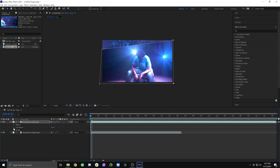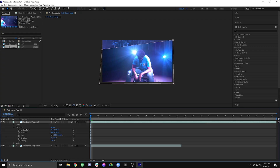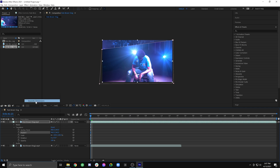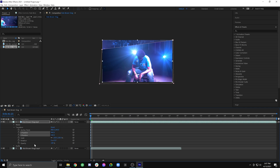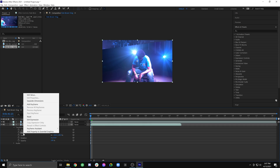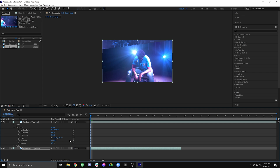The next thing I'm going to want to do is enable separate dimensions on the video files. I'll open up this dropdown, bring in a transform. Right here where it says position, I'm going to right-click on that and select separate dimensions. Now I have separate control over the X and the Y axis. I'll do the same thing on the other clip — Transform, Position, Separate Dimensions.